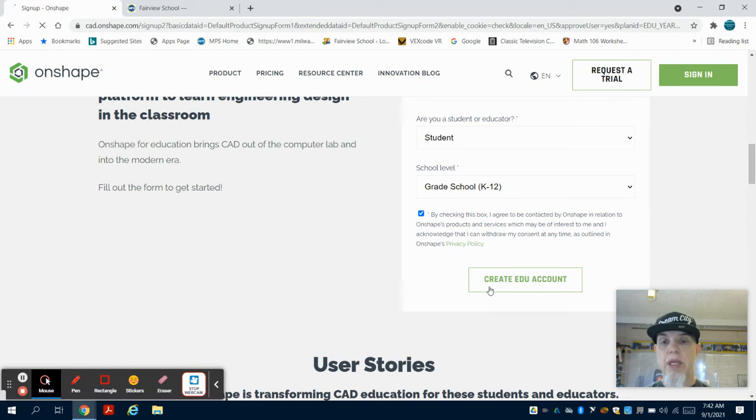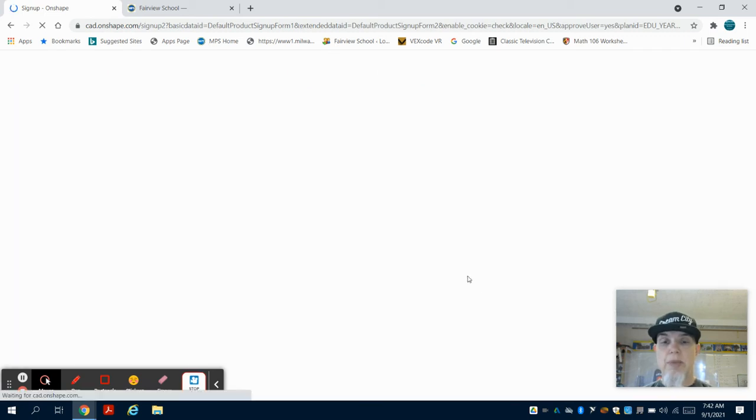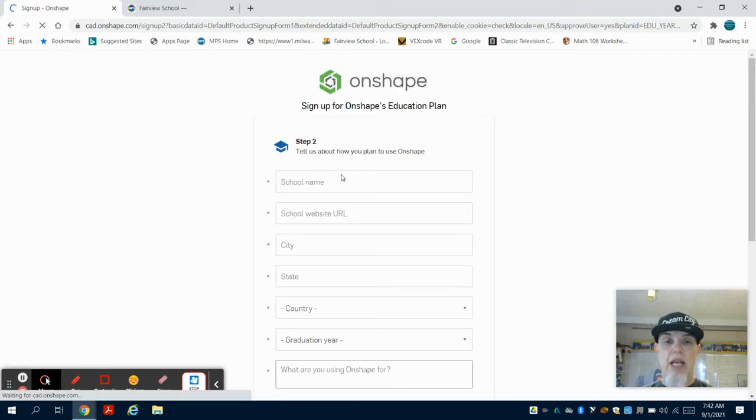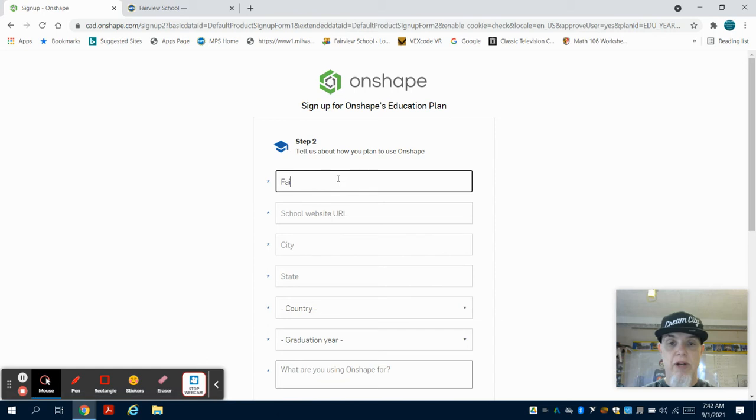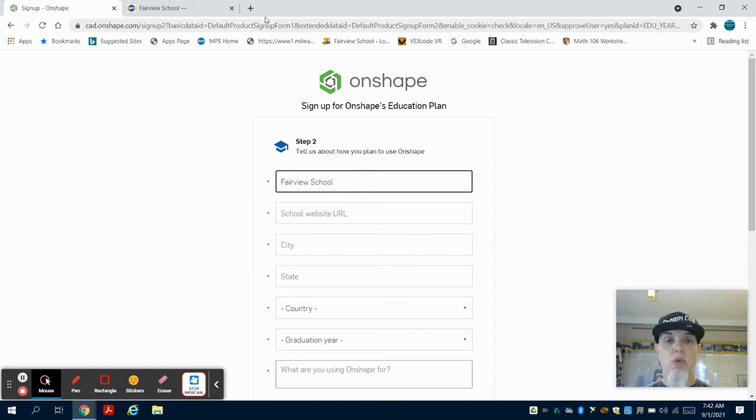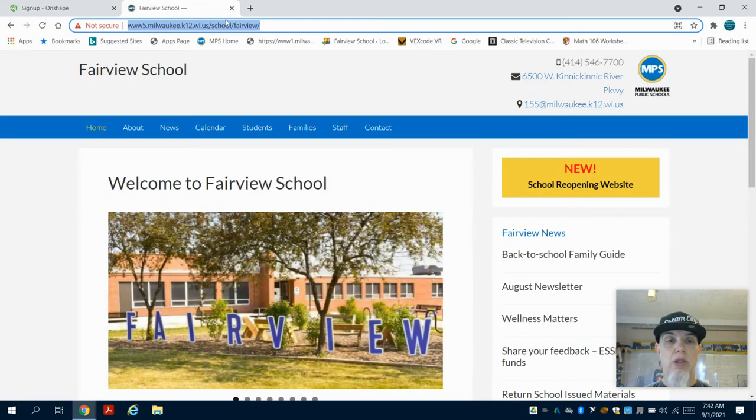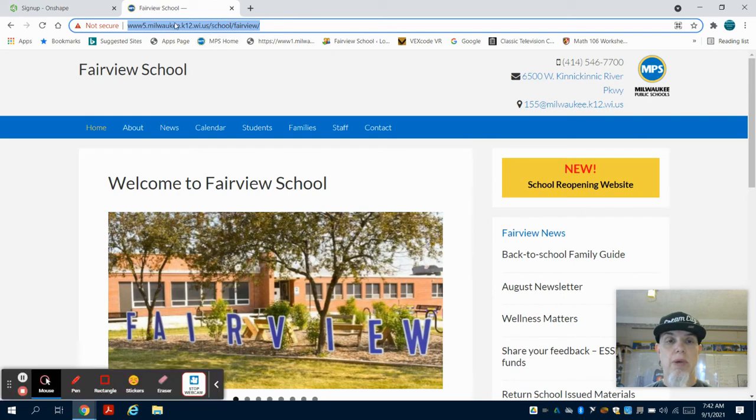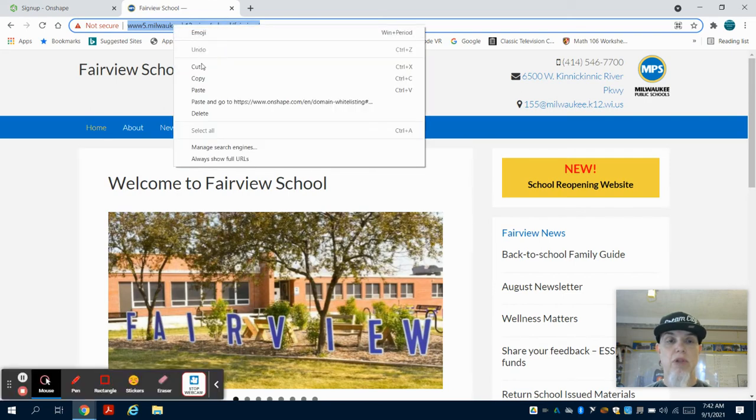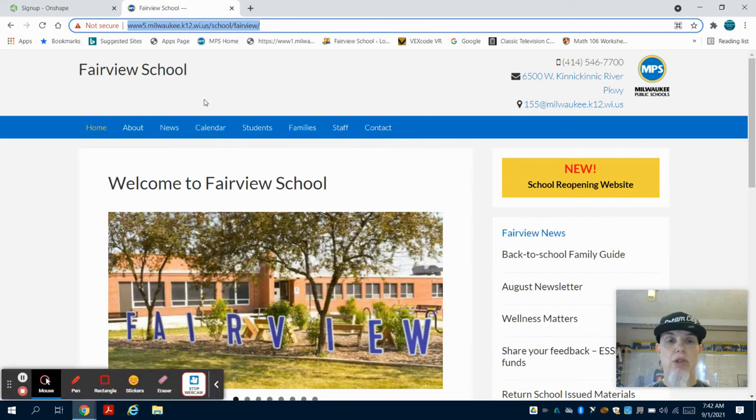It's going to take me to the next page and ask for my school name. I'm at Fairview School. It's going to ask for the school website, so what you're going to do is come up to a browser, type in Fairview School, go to our school's website, and copy that and paste it in.